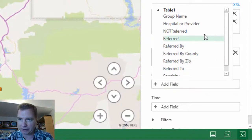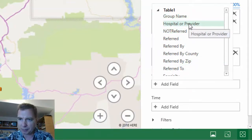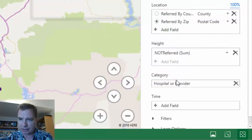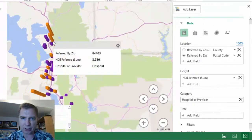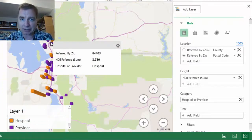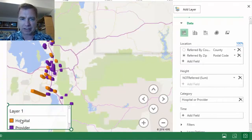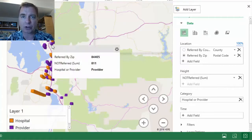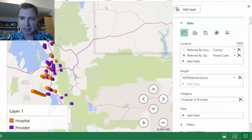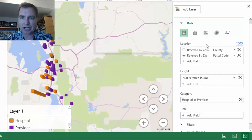What you can do is click here to add field. Excel gives you a list of all the fields that are in there, and I'm going to select hospital or provider. Now what I've done is split out this column between referrals from a hospital setting — that's the orange — and referrals from a provider or clinic setting — that's the purple. That's what category does: it splits my single column into categories.